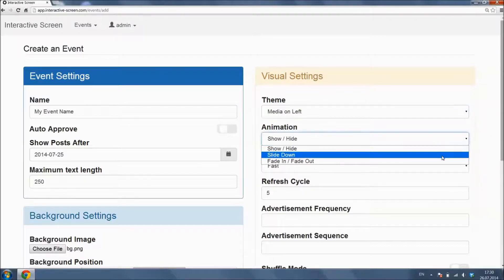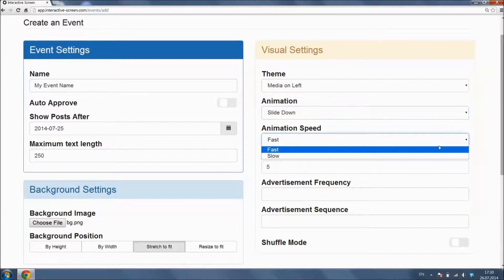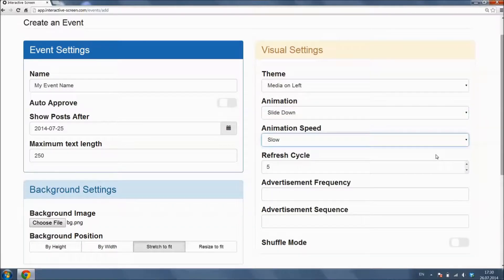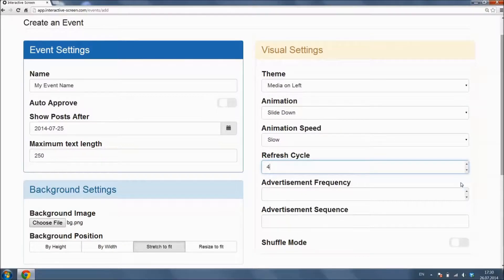Currently, we have three different transition effects and two transition speed options. Refresh Cycle option defines the time gap between each slide.